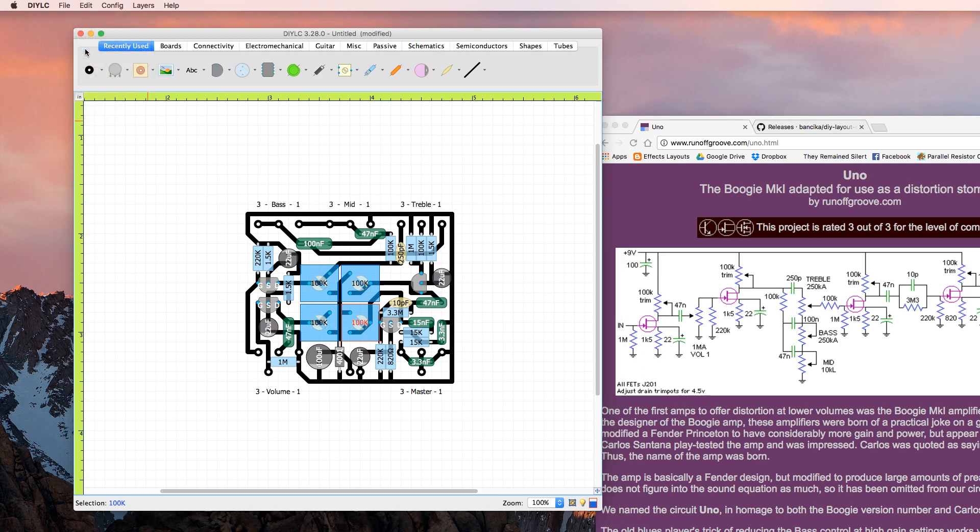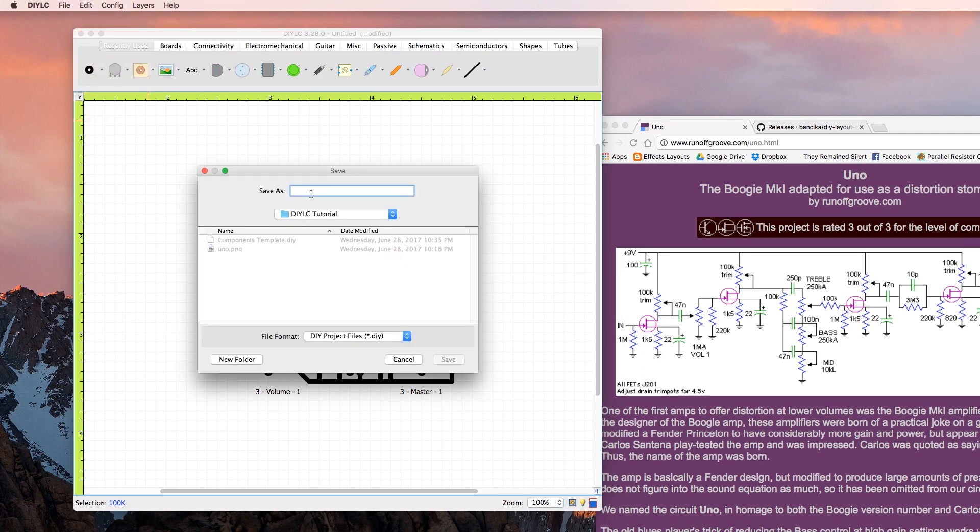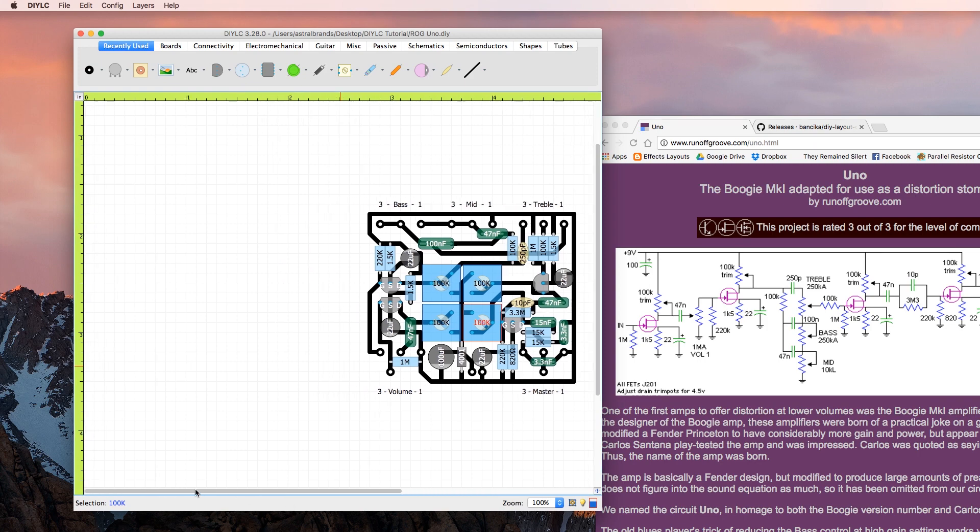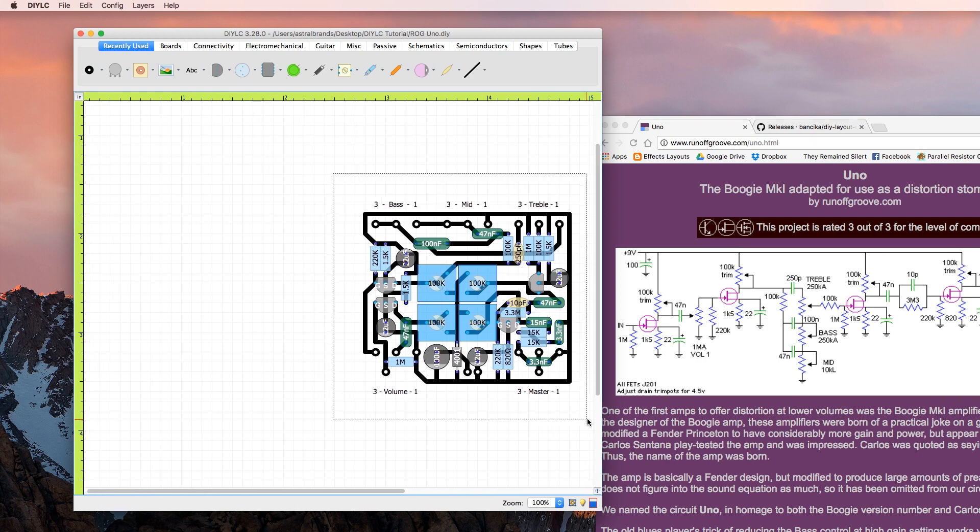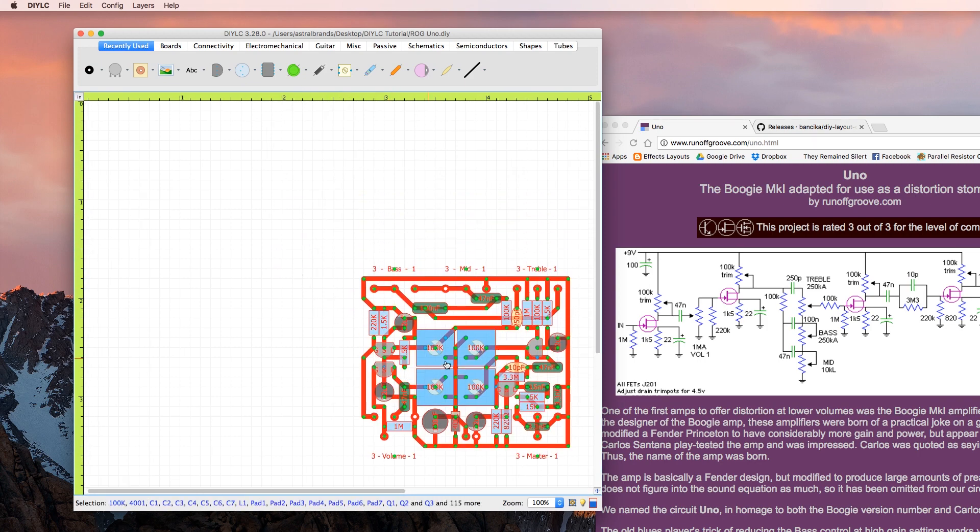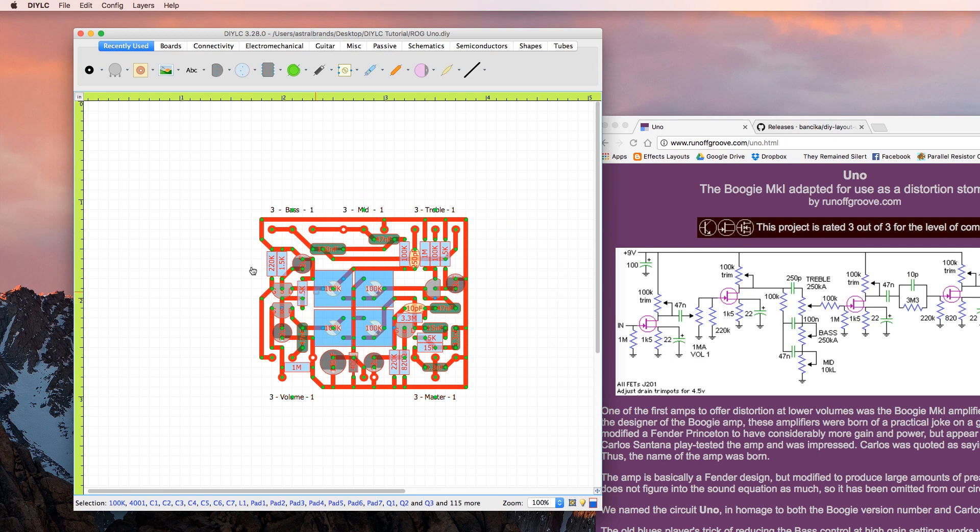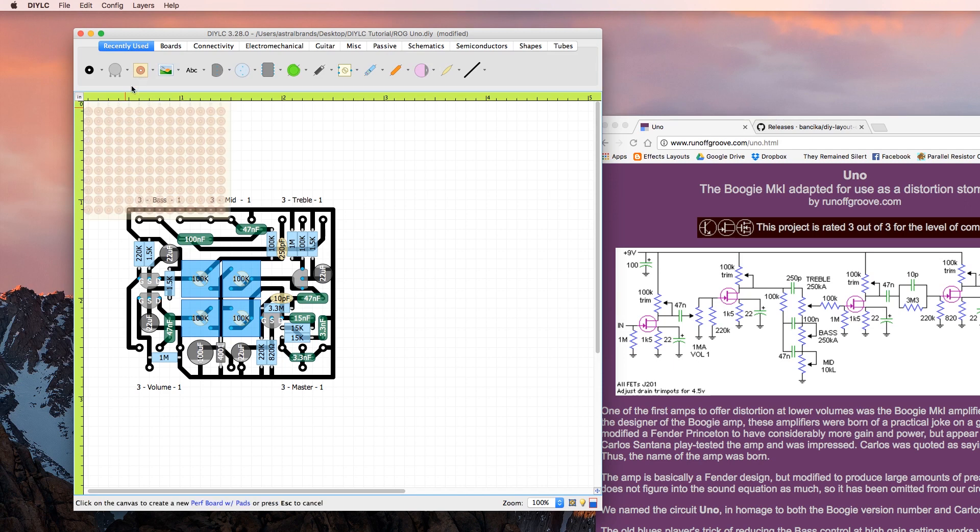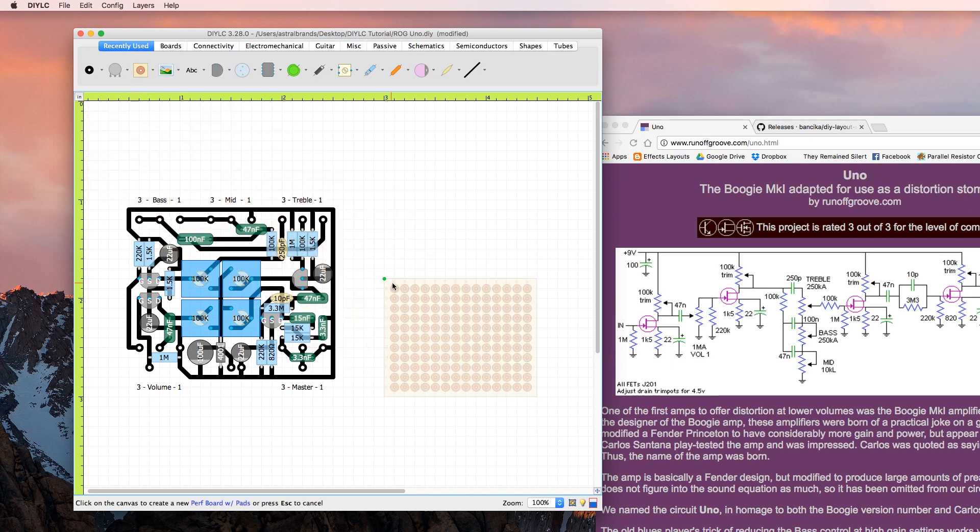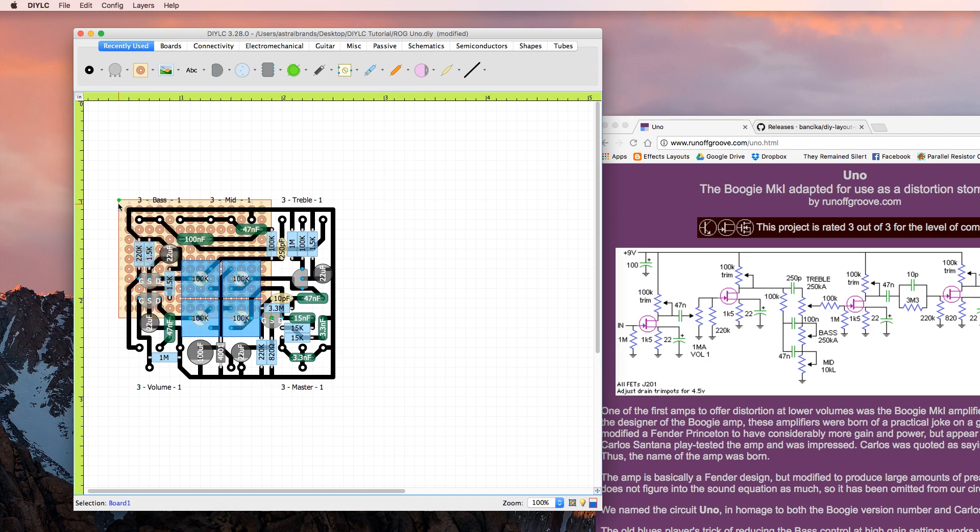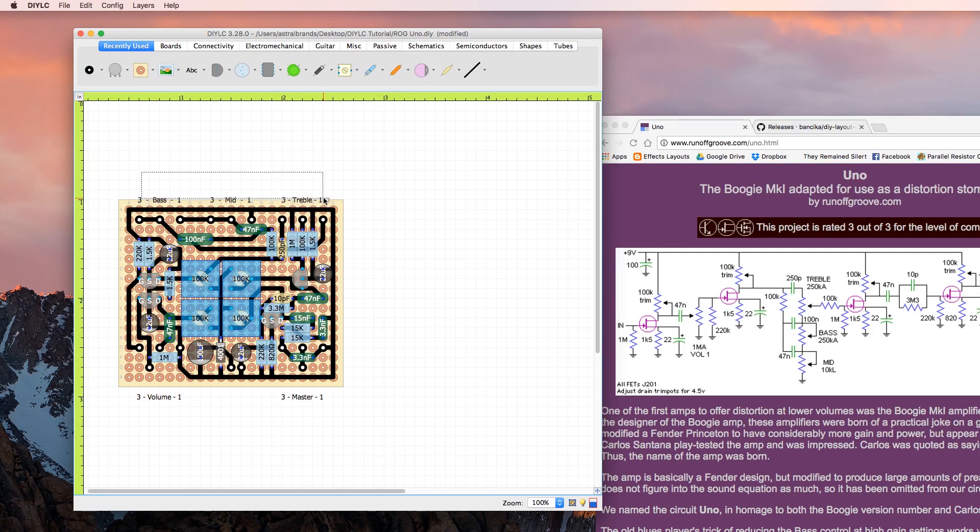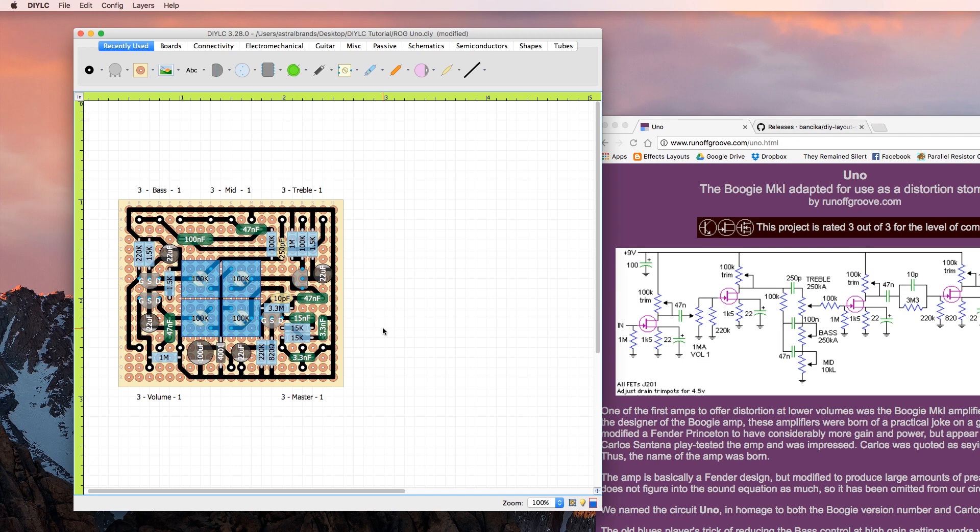So at this point, well, at this point you should probably save it. File save. You should probably saved it way earlier. I'm gonna call this the Runoff Groove Uno. Let's pull this over here, and since this is all on a 0.1 inch grid, that's perf. Let's put a perf board behind it so it looks like that. I'll pull these labels down for now. Great, kind of looks like something that would actually be built.